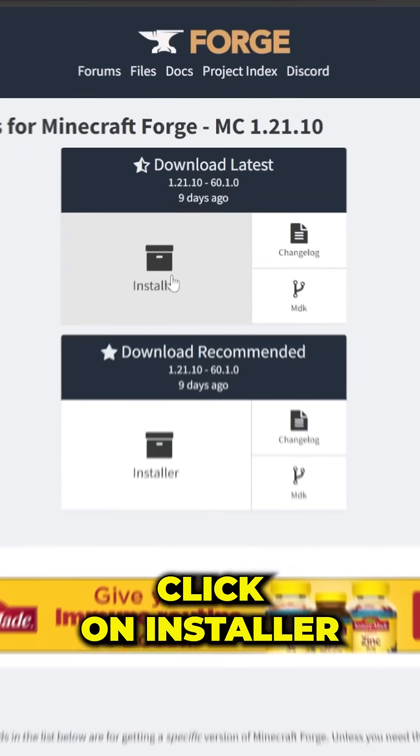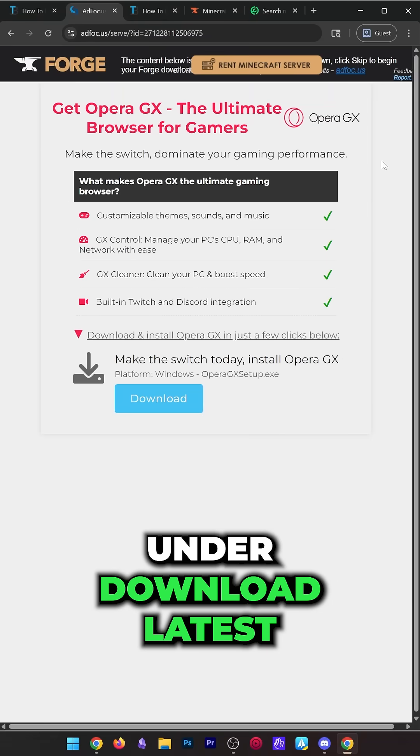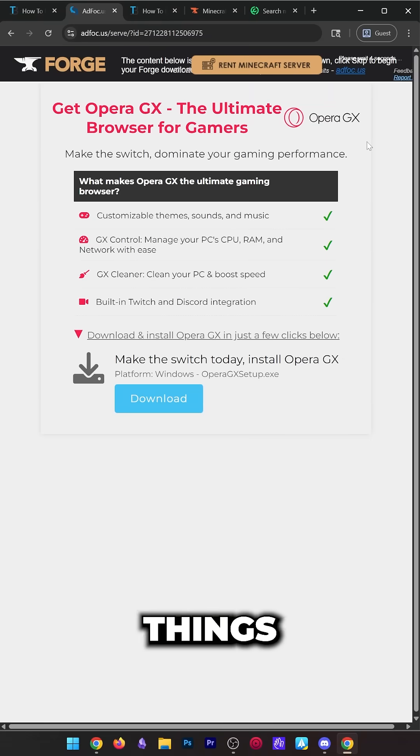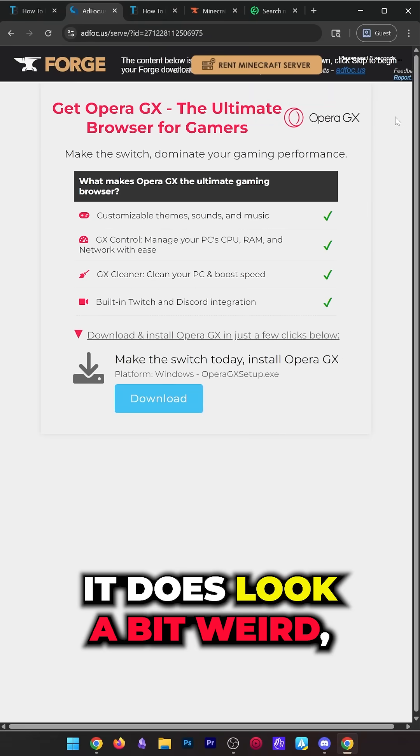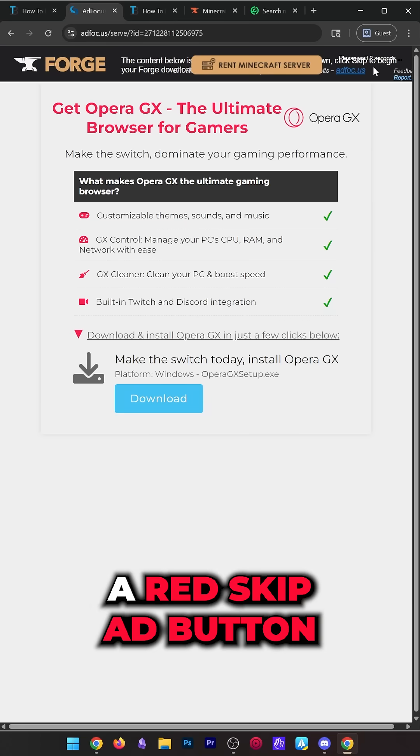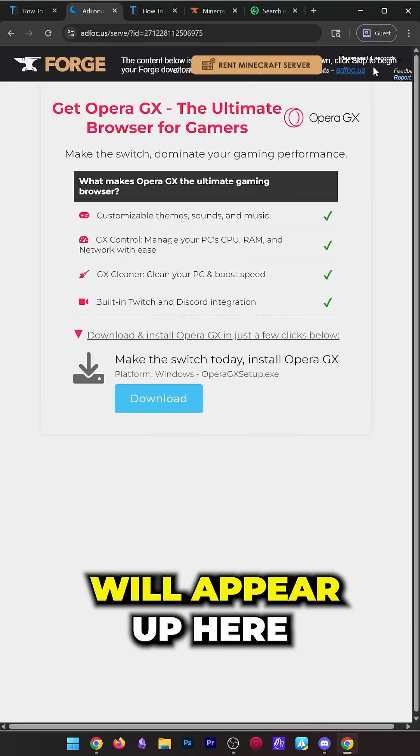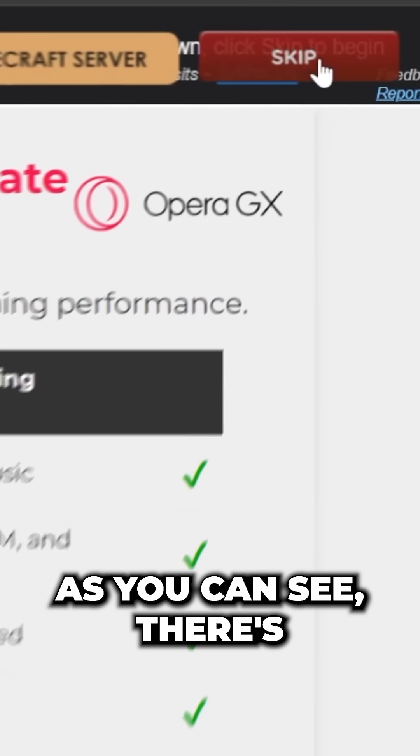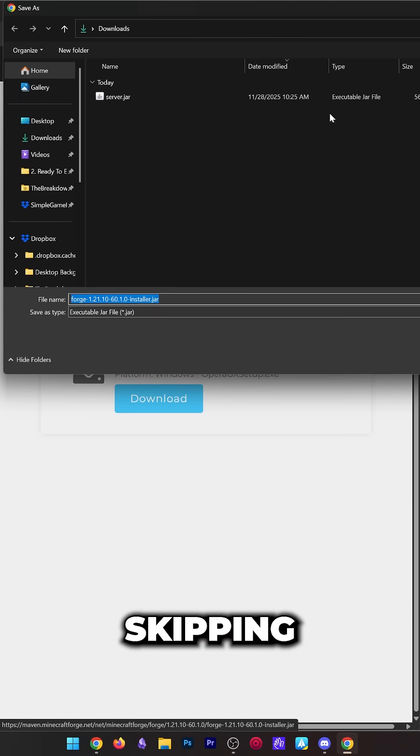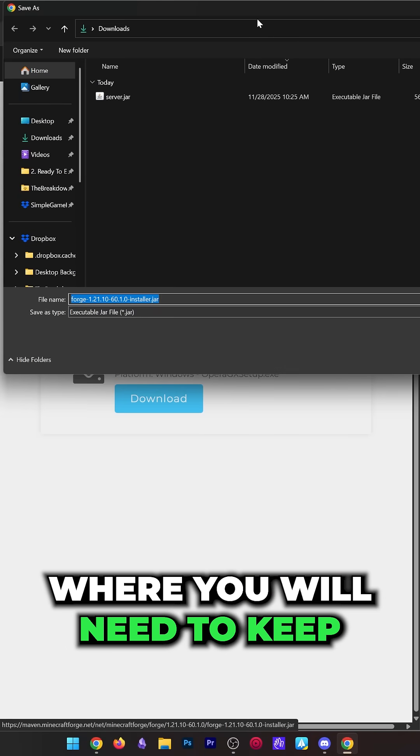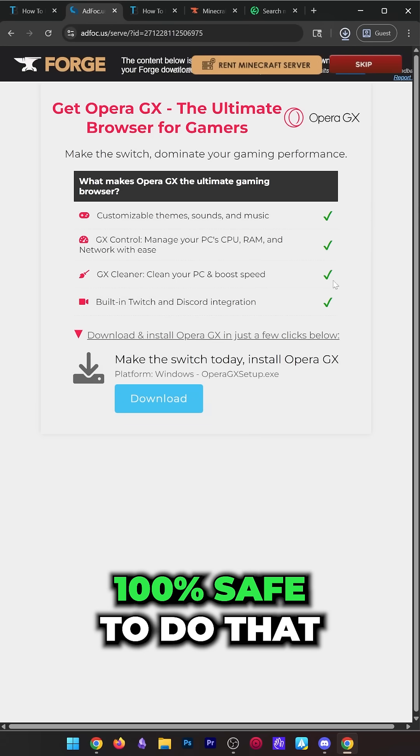Then click on Installer under Download Latest. That'll take you to Ad Focus, where things are scaled down for the short. It does look a bit weird, but eventually a red skip button will appear up here in the top right. Skipping it will start the download where you will need to keep or save Forge. It's 100% safe to do that.